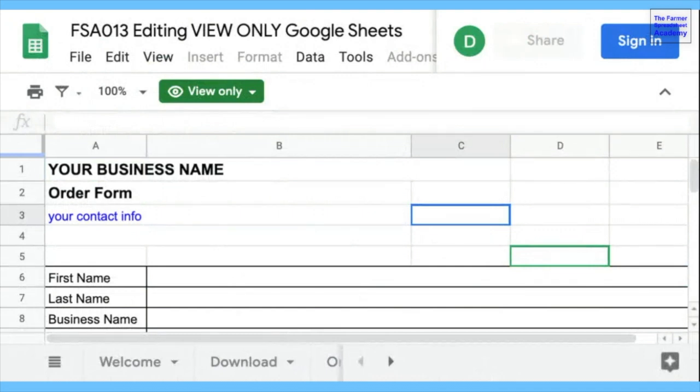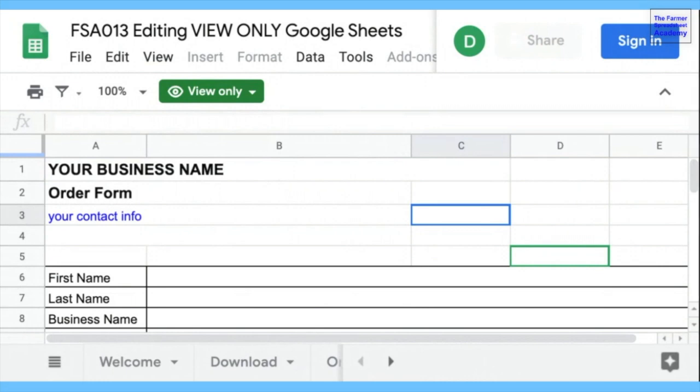Now, you can request to have access to the spreadsheet from the person who shared it with you, but it's possible they don't want you to have access to it, and that's the scenario that I'm going to talk about.